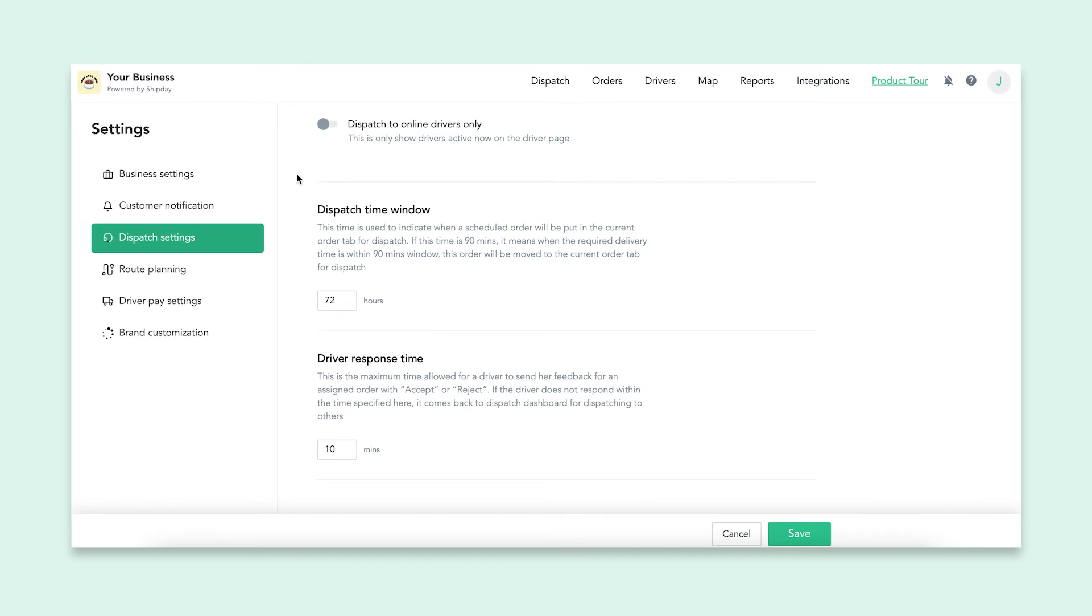The dispatch order time window allows you to take scheduled orders and move them to your current order tab automatically when the delivery time is approaching. If this is set to 90 minutes, then any scheduled order that fits that timeline will be moved to the current order tab for dispatch.